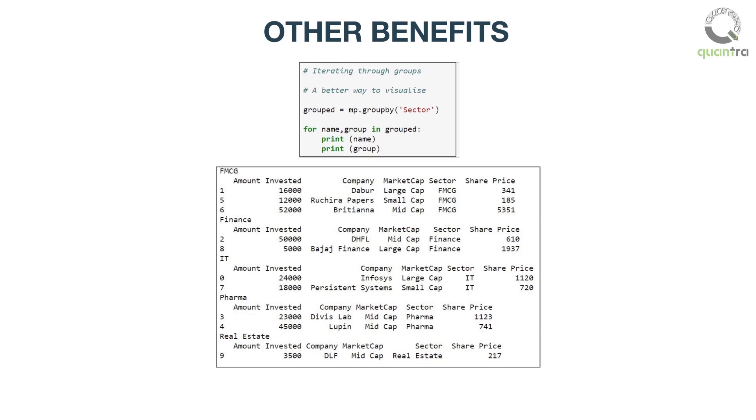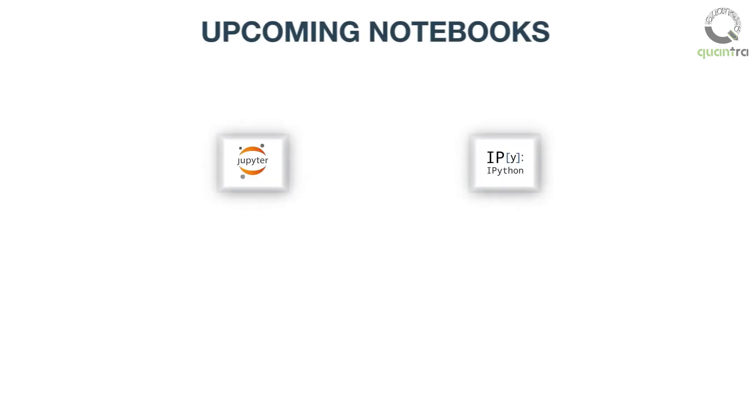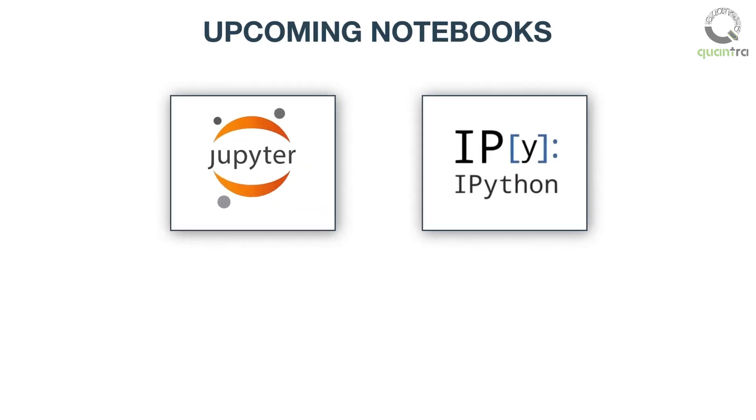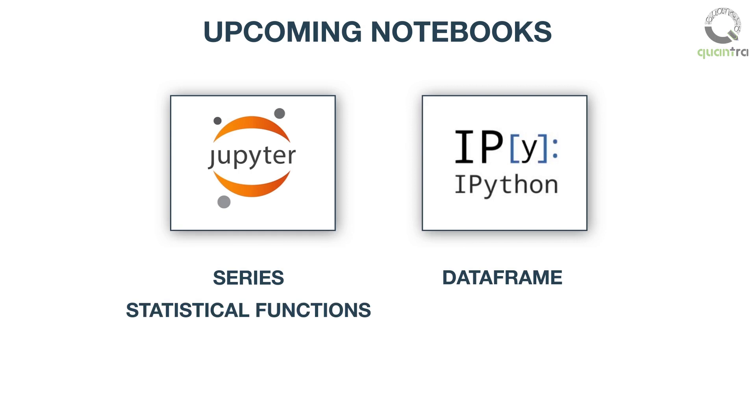These topics and more would be covered in the IPython notebooks covered in this section. The notebooks are as follows: Series, Data frame and basic functionality, Descriptive statistical functions, Indexing, re-indexing,